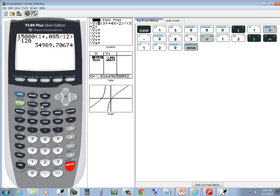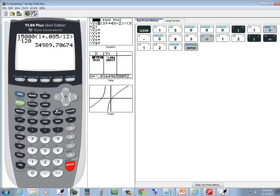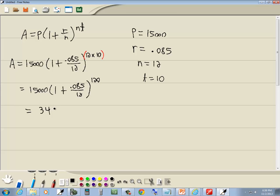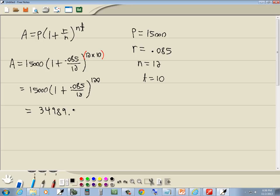Enter. This one gives us 34,989.71. And that's our answer.